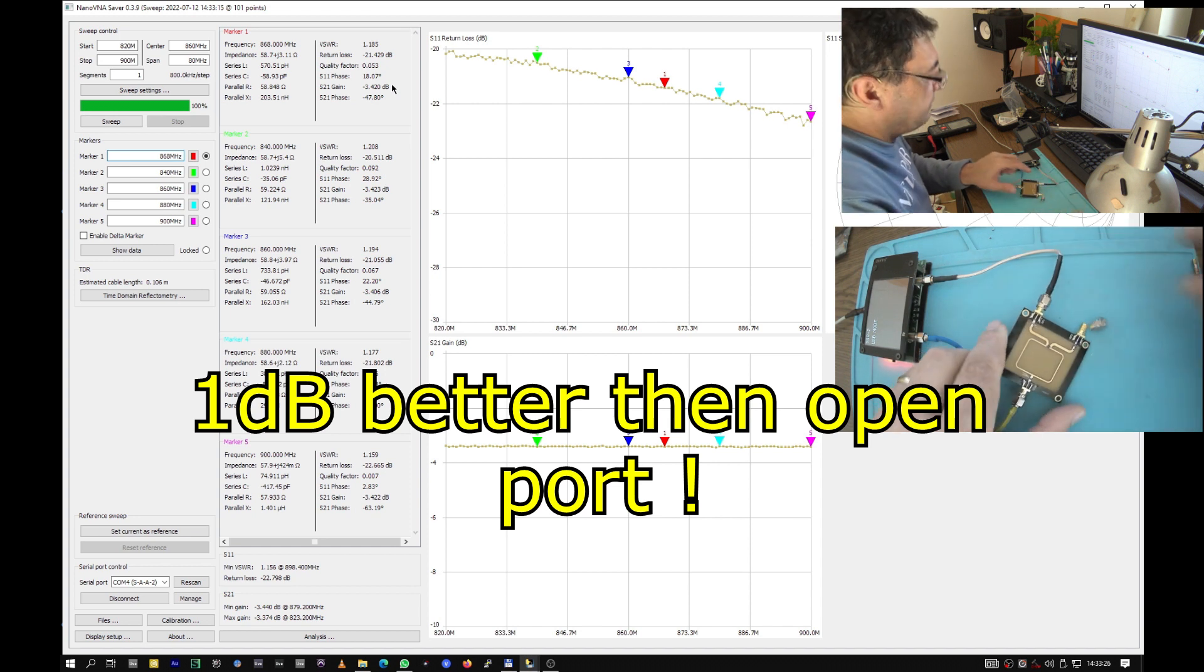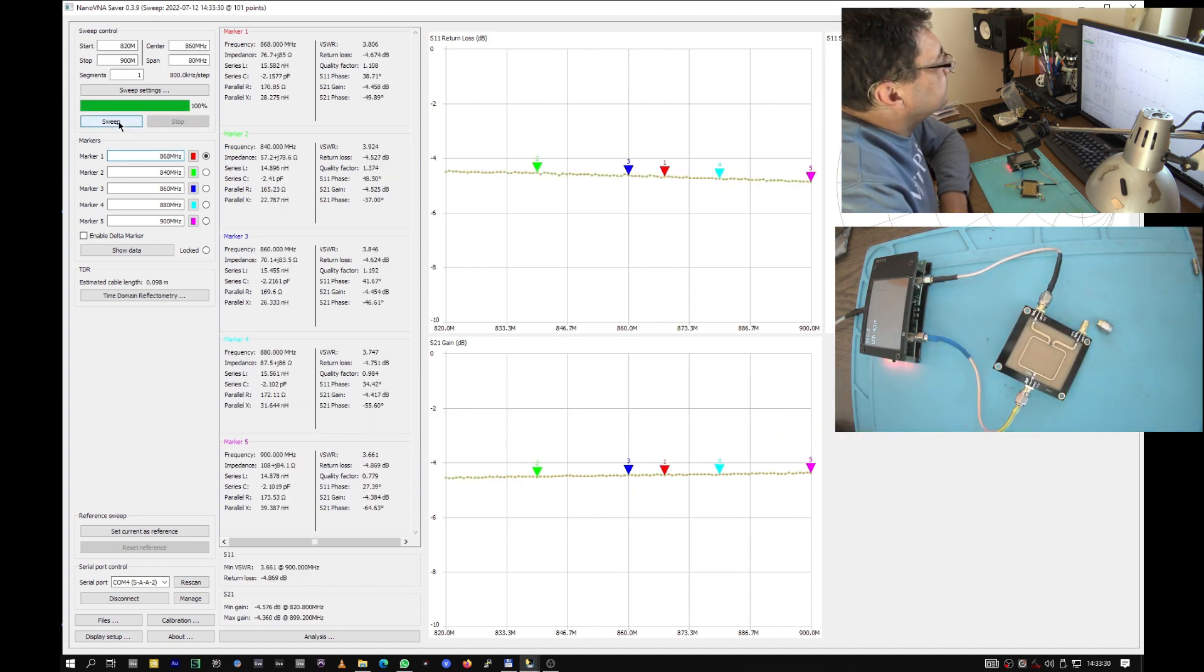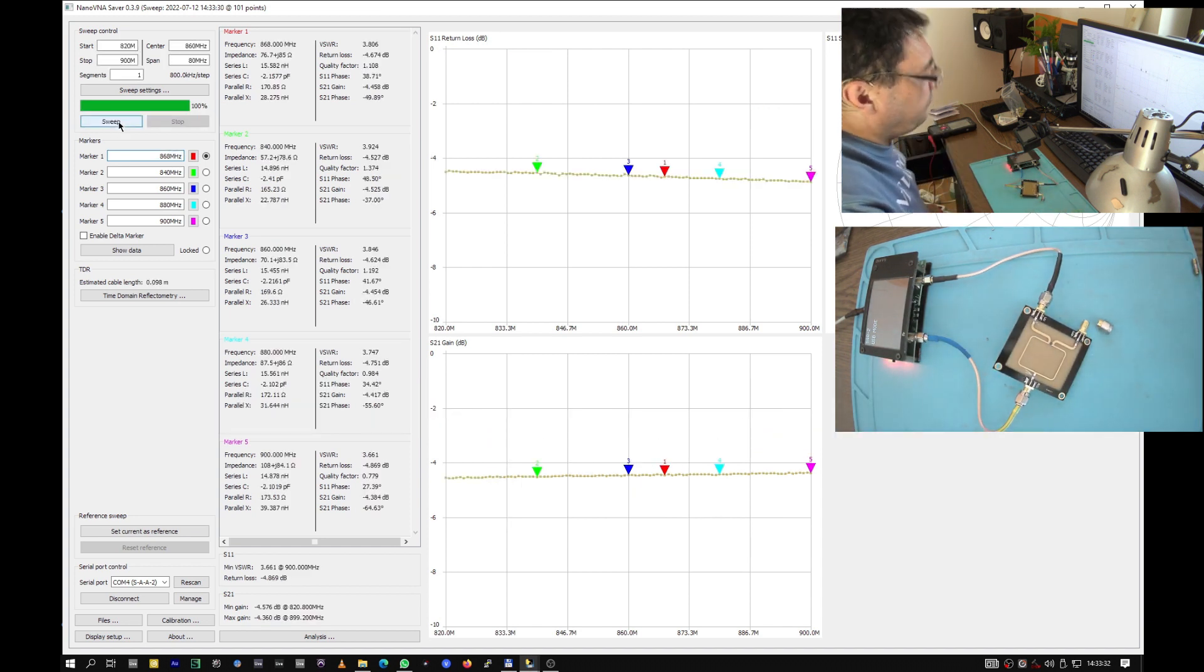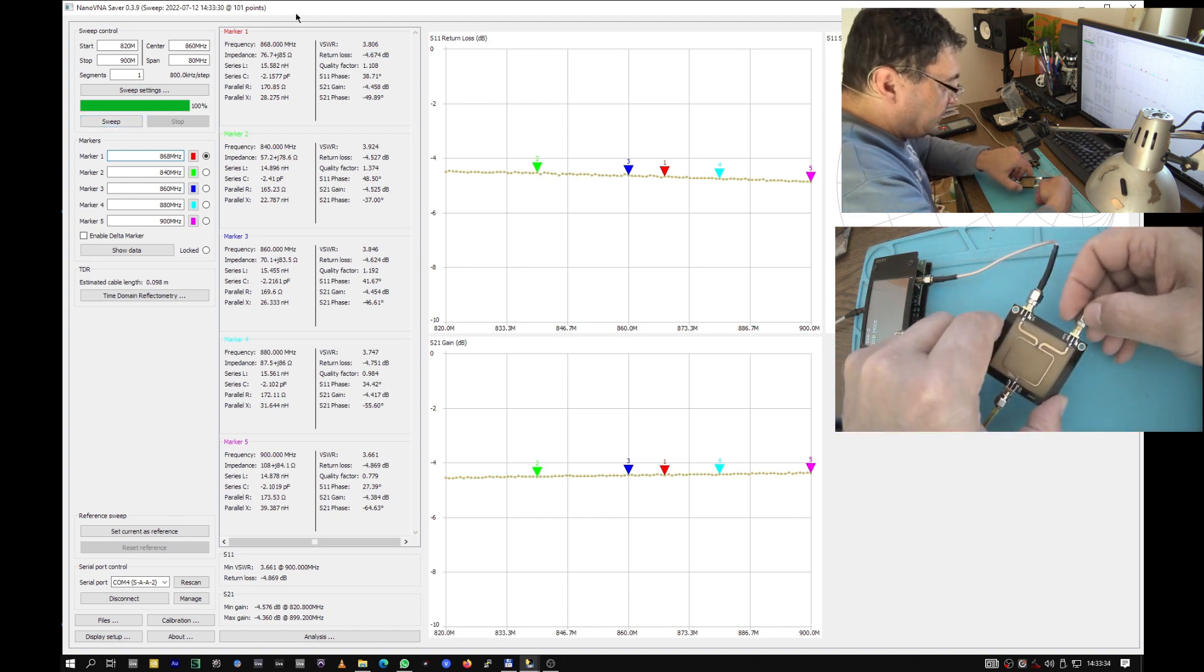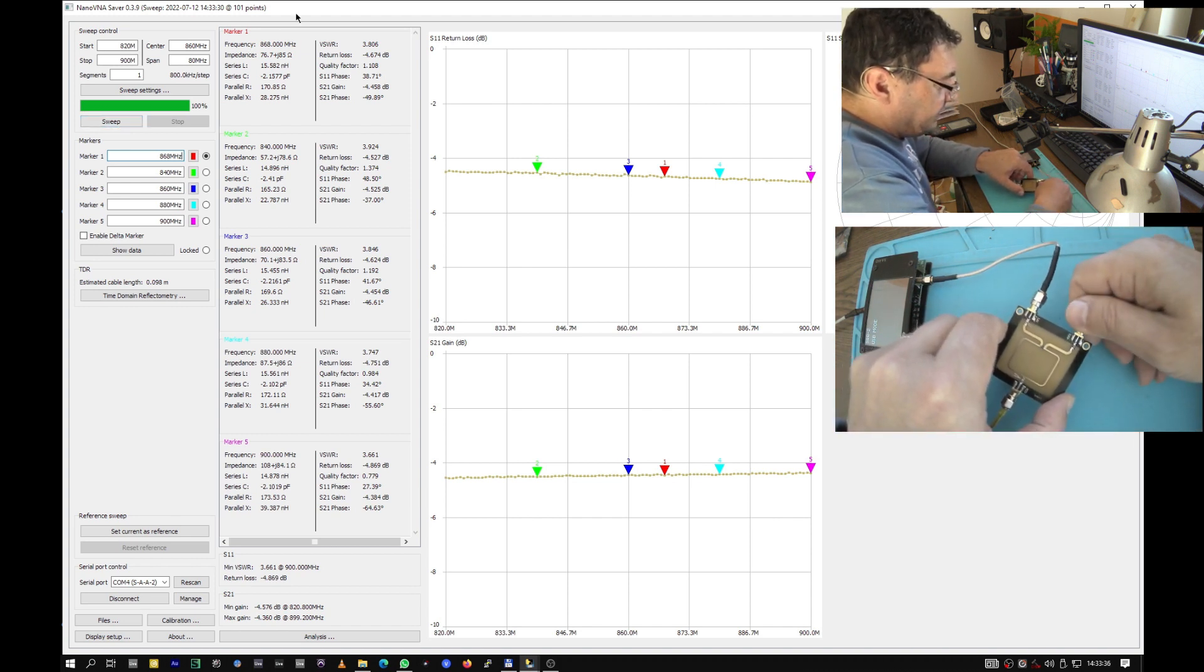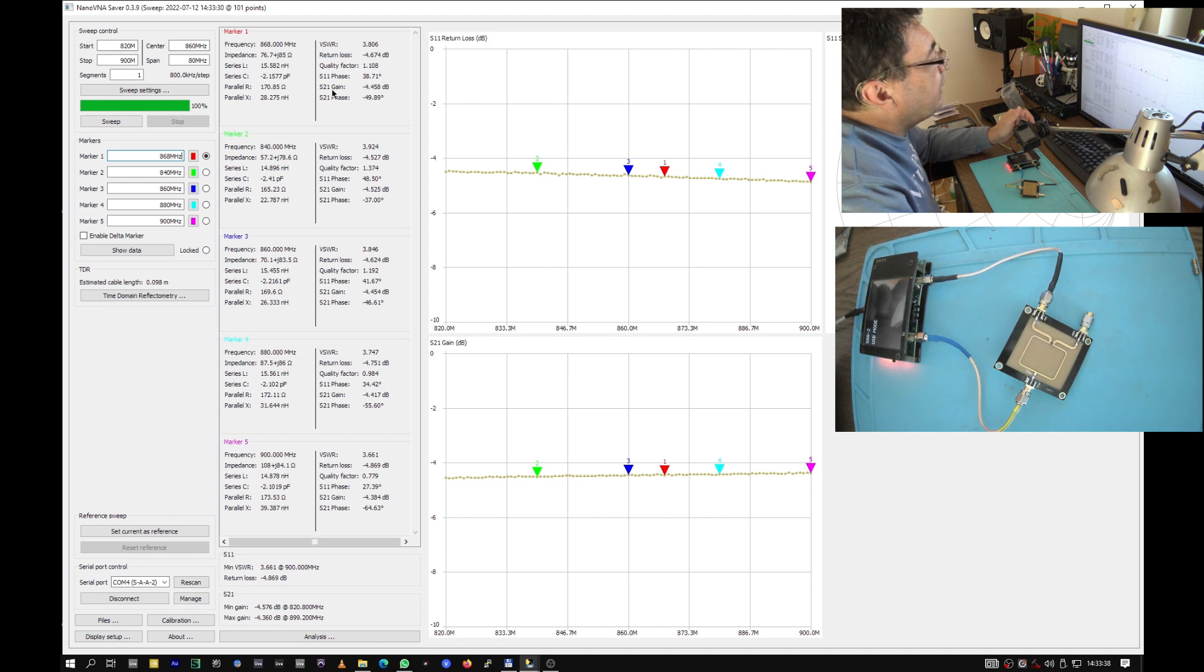Let's have it open. Minus 4.4. That's right, it's an improvement of around 1 dB.